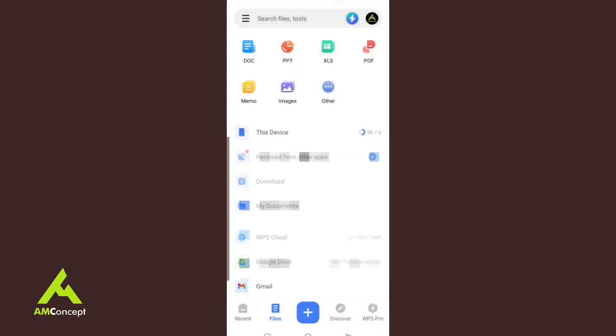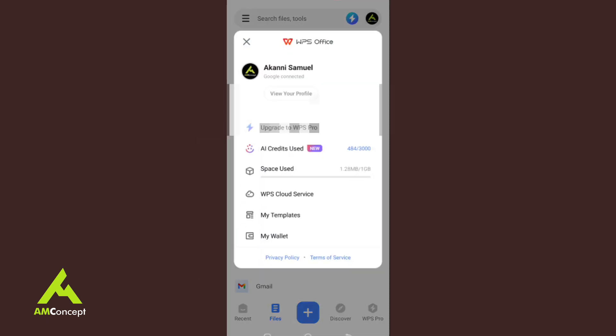Now let's talk about the environment of this app. If you are using it for the first time, it has you sign in — you can sign in with your Gmail. It's going to log you in and helps you to synchronize with the cloud. With the free version, you have one gigabyte of free space. You can upgrade to pro, but if you don't have much money you can just leave it like this.